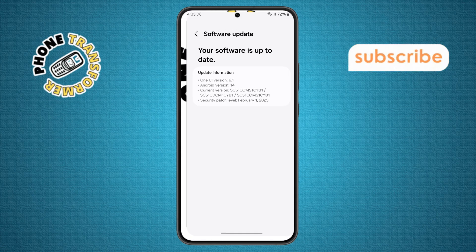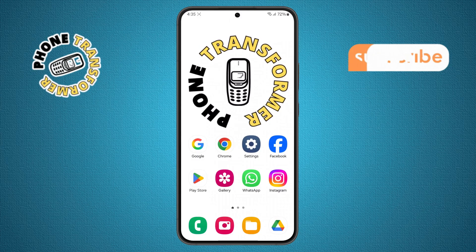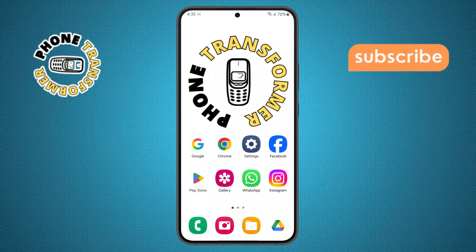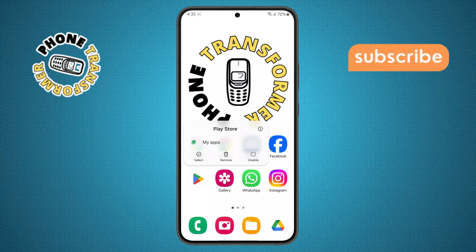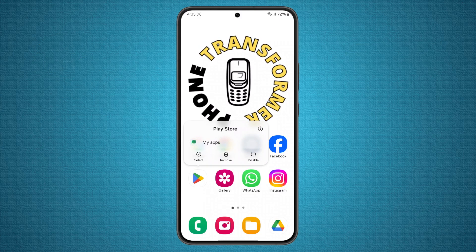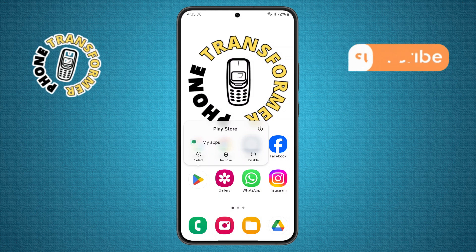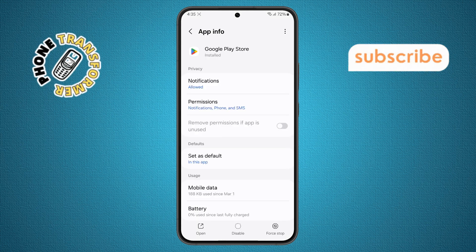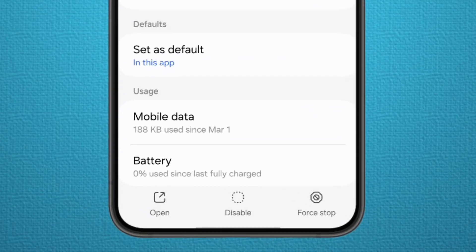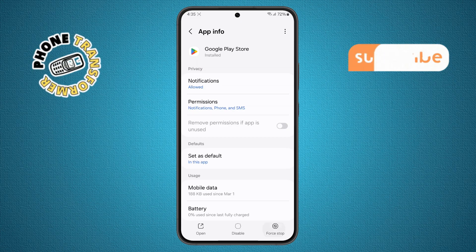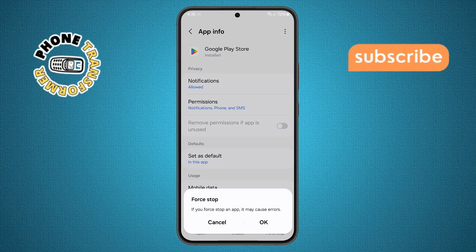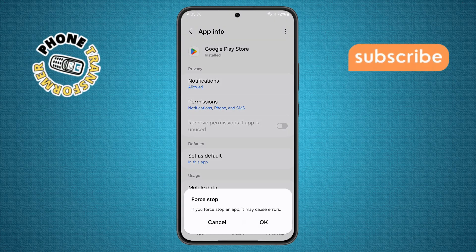Step 8. Head back to your home screen and find the Google Play Store app. Tap and hold on it until a small menu appears, then select App Info. Step 9. Inside the App Info screen, find the Force Stop button and tap on it. When prompted, confirm by tapping OK.